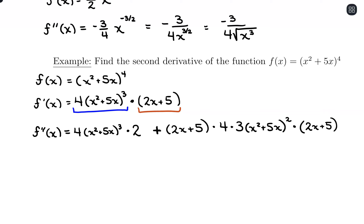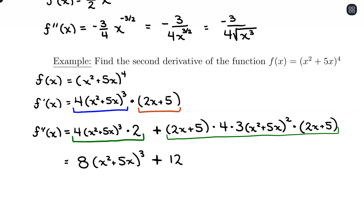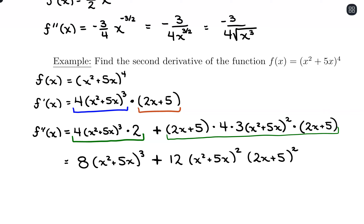So I have two terms here. The first term is 4 times (x² + 5x)³ times 2, which simplifies to 8 times (x² + 5x)³. The second term involves a bunch of multiplication from the chain rule. Notice I have 2x plus 5 times 2x plus 5, so we can combine those with an exponent. Also 4 times 3 is 12, so the second term is 12(x² + 5x)² times (2x + 5)². We can leave it just like that — factoring doesn't necessarily make it simpler.